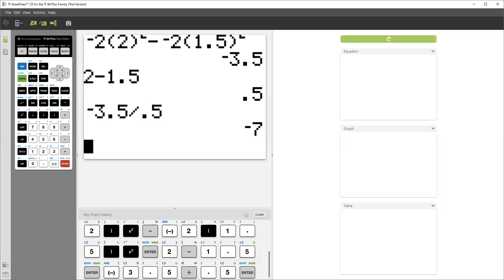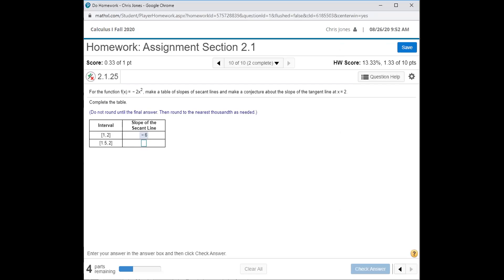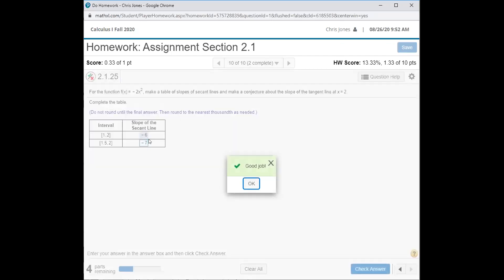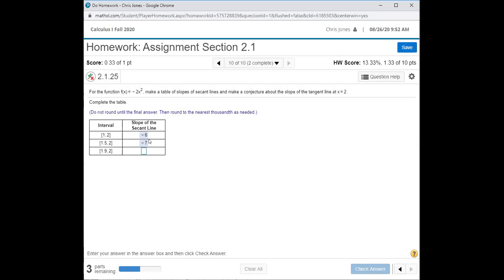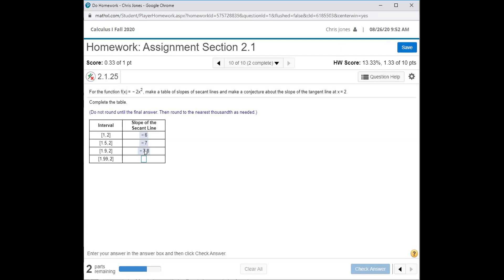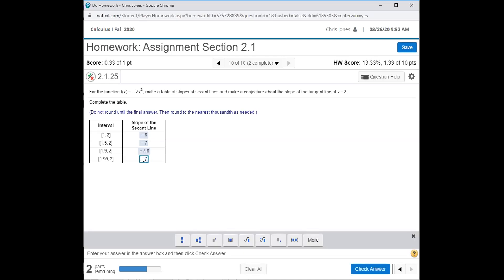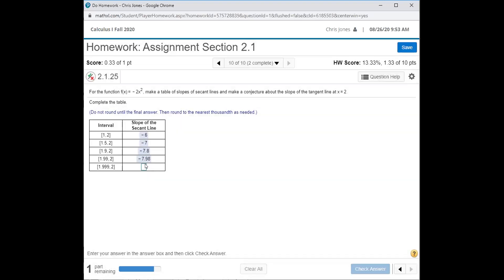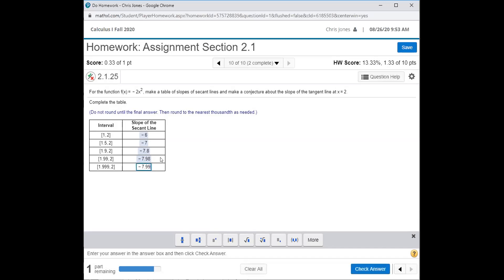For 1.9, the result is negative 7.8. I'm just going through and expediting this since you all know the process at this point. For 1.99, we get negative 7.98. And then for 1.999, we get negative 7.998.